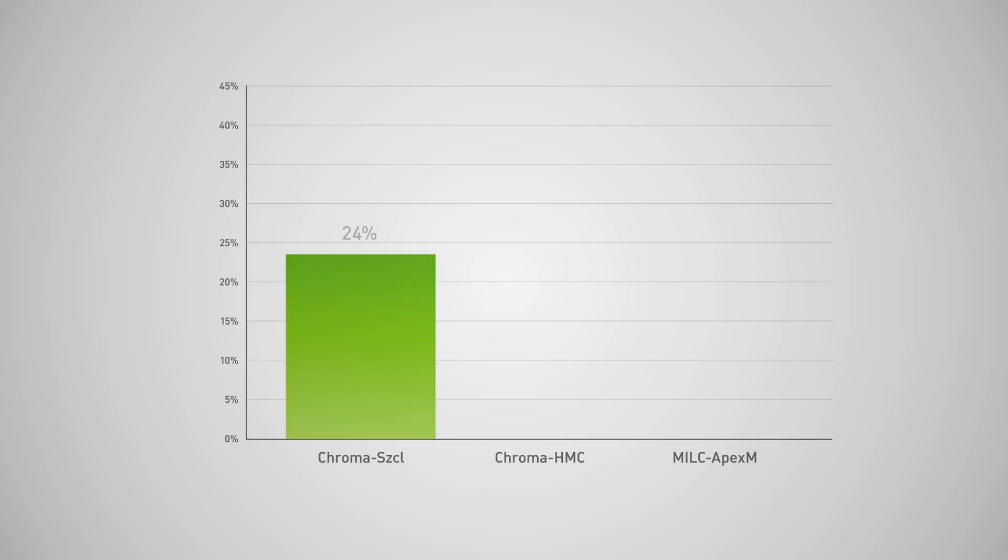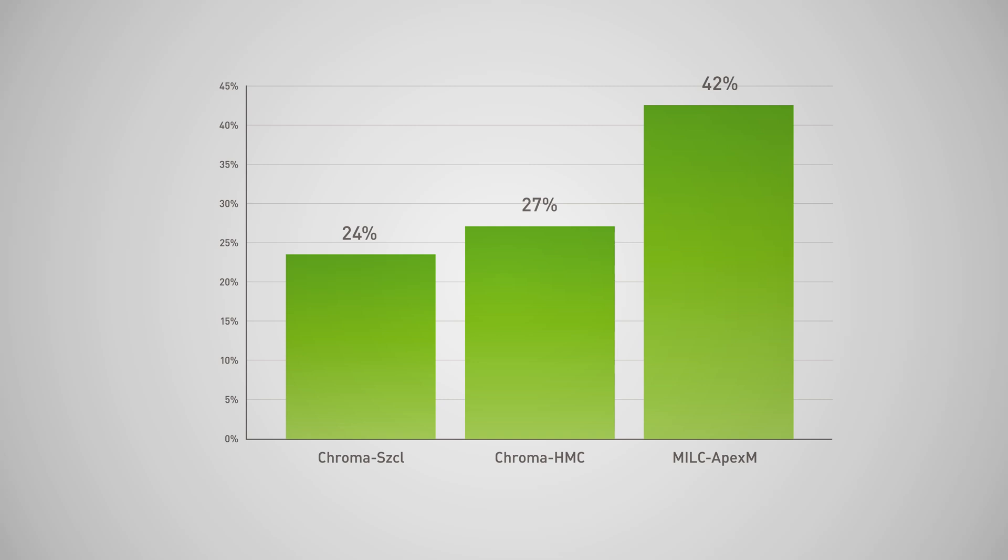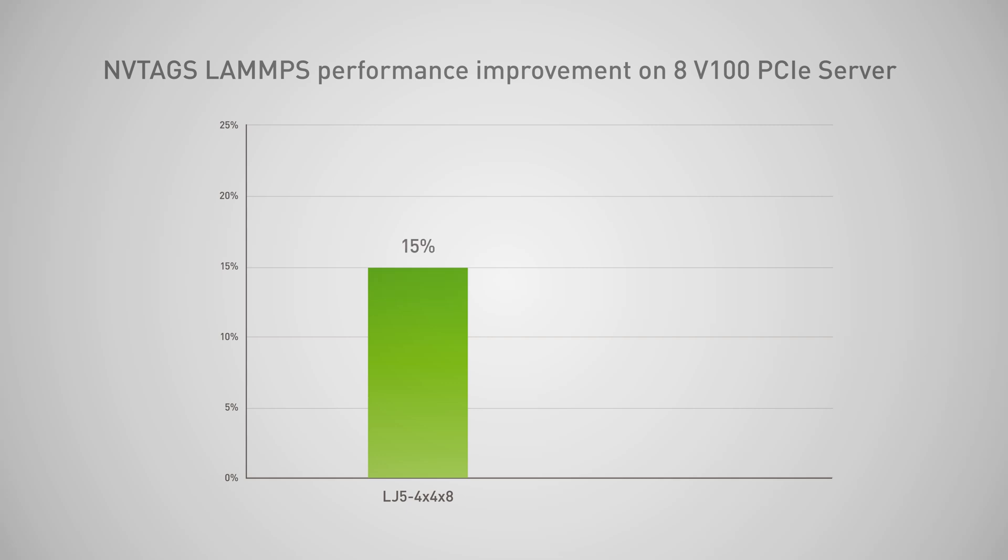Running on NVIDIA DGX1, EnvyTags improves the performance of Chroma and MILK by up to 27% and 42% respectively. On an 8 V100 PCIE server, EnvyTags improves LAMMPS performance by up to 24%.